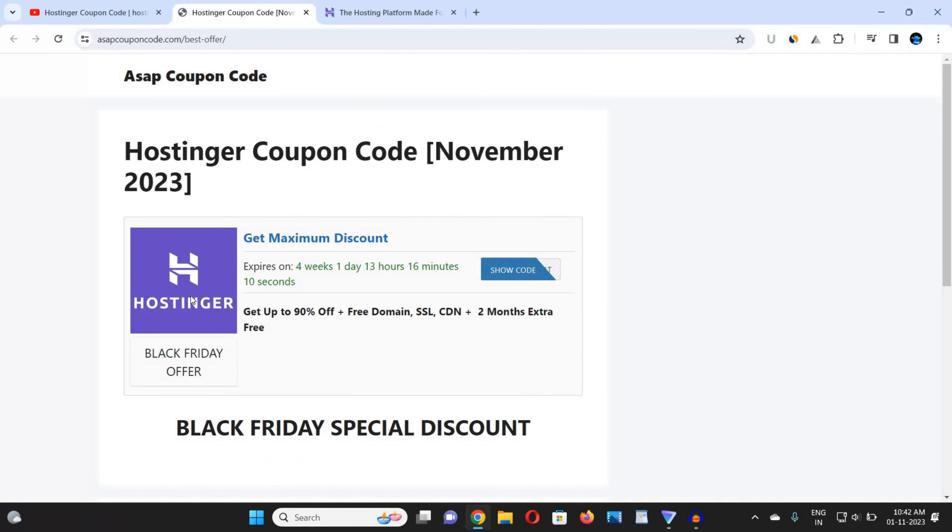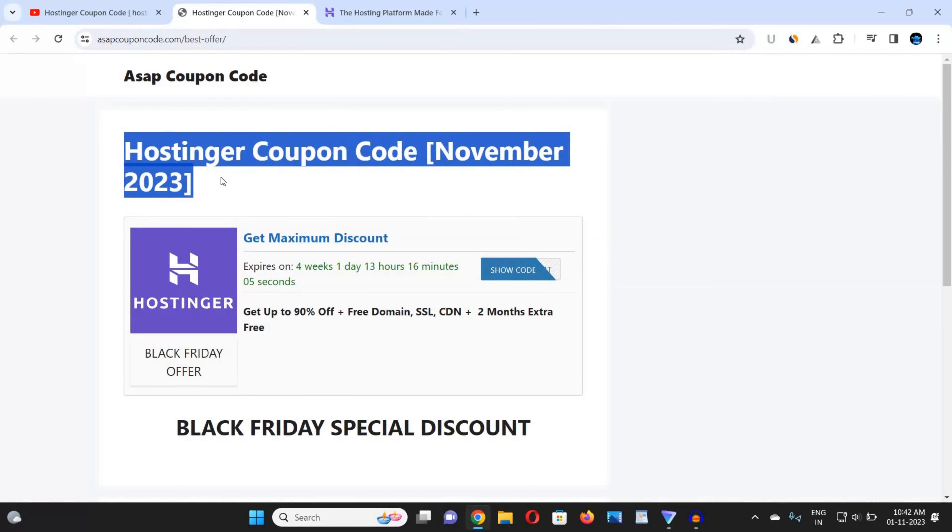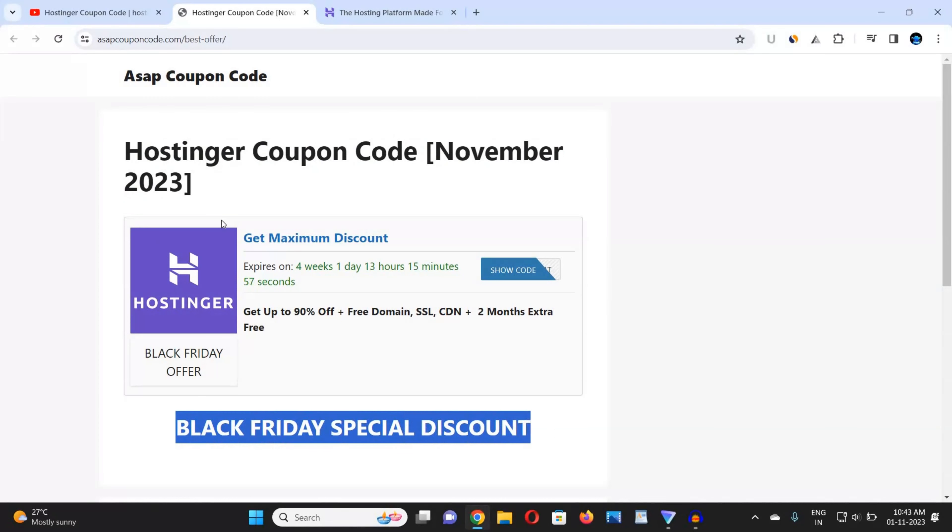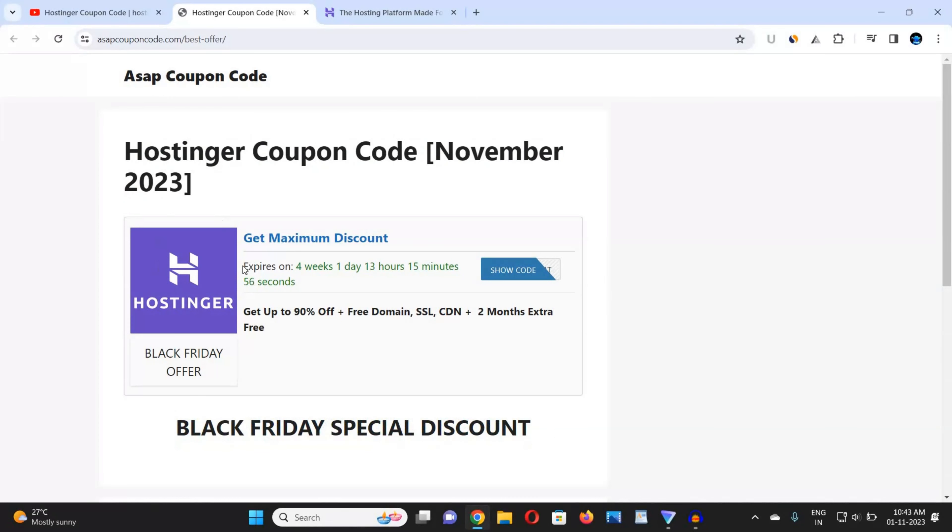When you click on this link, you will be redirected to a website. In this website you will get real-time coupon codes. You can see that Hostinger coupon code November 2023. This website used to update coupon code daily, so you will get best and highest discount coupon code. Currently it's Black Friday special discount.